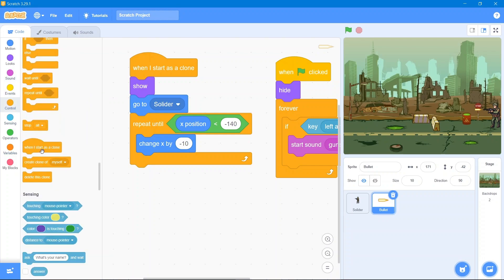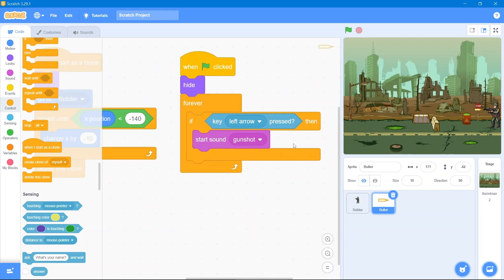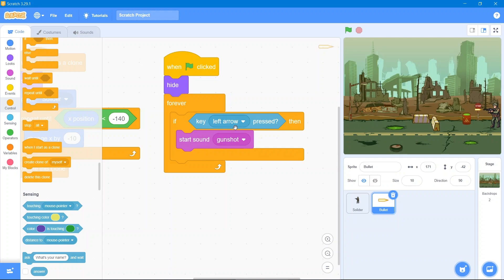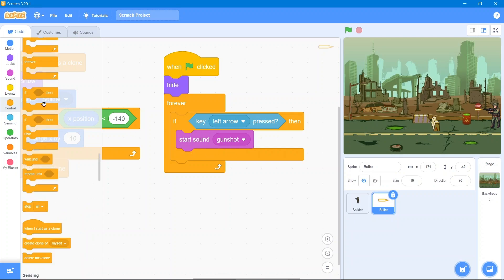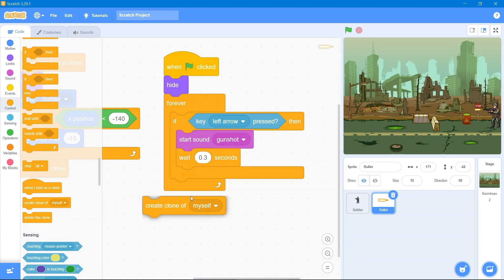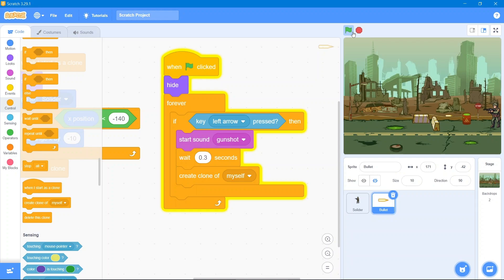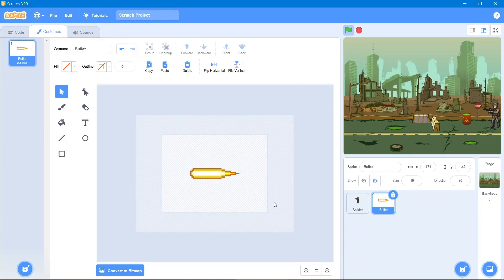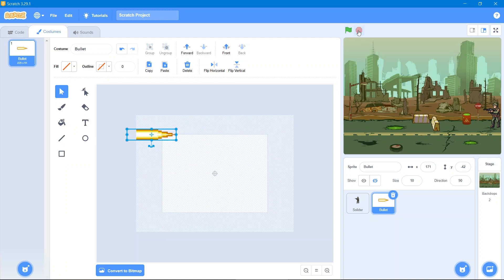Whenever the bullet reaches the set coordinates, it should delete itself — go to the Control block and use 'delete this clone.' So whenever the left arrow key is pressed, it makes a sound, reloads — we use a wait of about 0.3 seconds — and then creates a clone of itself. Let's see — that's great, it is working! But the bullet is not in position, so open the costume, zoom out, and adjust it manually. It will work fine.